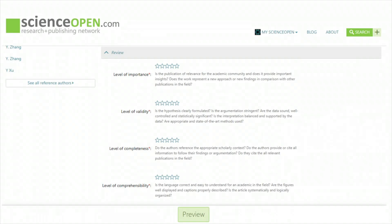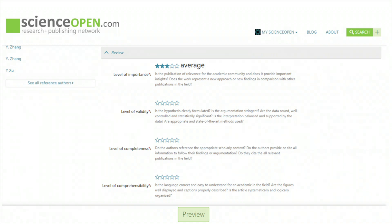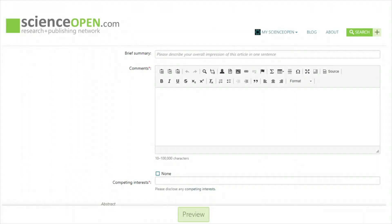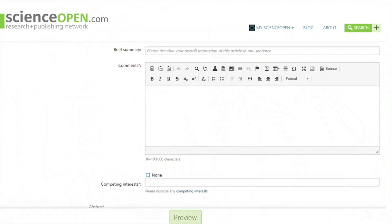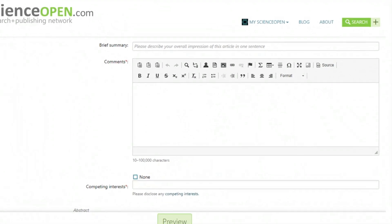Peer reviews on ScienceOpen involve both ratings and written reviews. The definitions of the ratings are given on the review page, and each factor receives up to five stars. Consider the review ratings carefully — you should justify the rating that you give in your written report. Your written report includes a brief summary and comments.